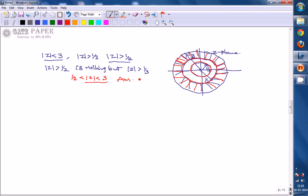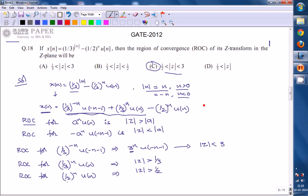So that is what we discussed in the problem. The final answer is 1/2 less than |Z| less than 3.